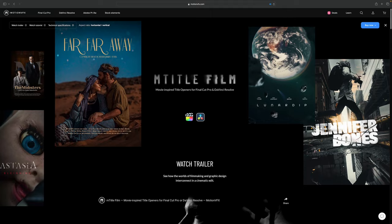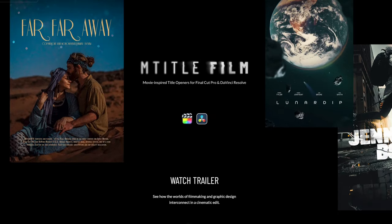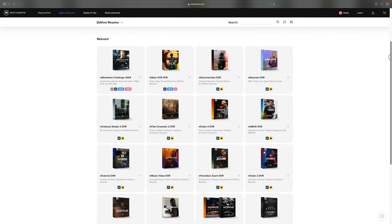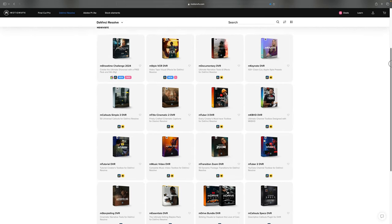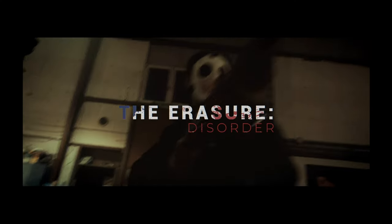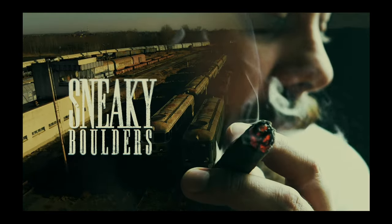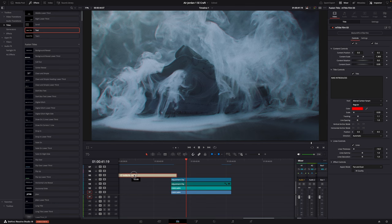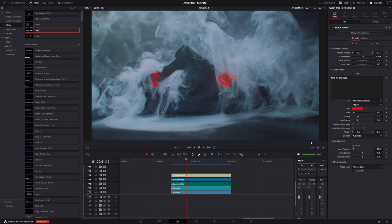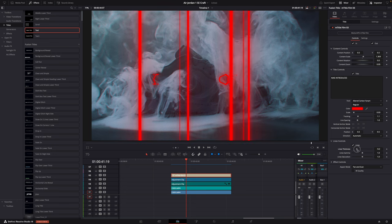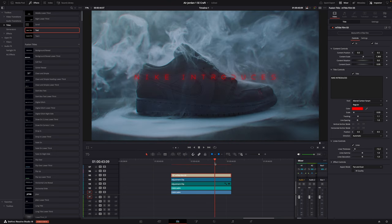The one I used for this spec commercial is included in the mTitleFilm title pack. But they also offer LUTs, transitions, creator toolkits and so much more. If you're looking for cool plugins you're definitely gonna find it here. Everything's easy to use — drag and drop — and you can customize everything in the inspector window: colors, effects, sizes, whatever you want.